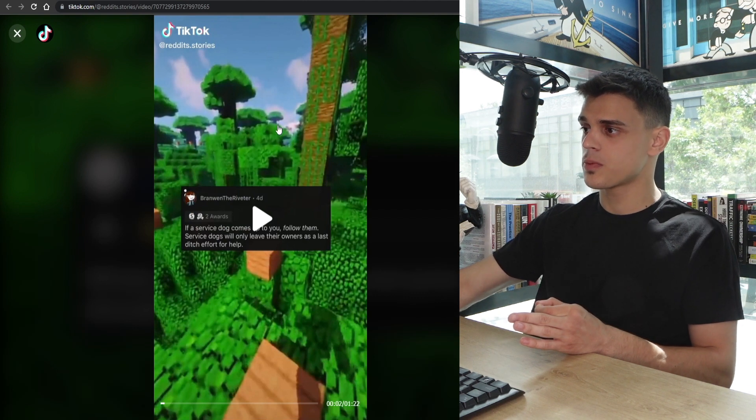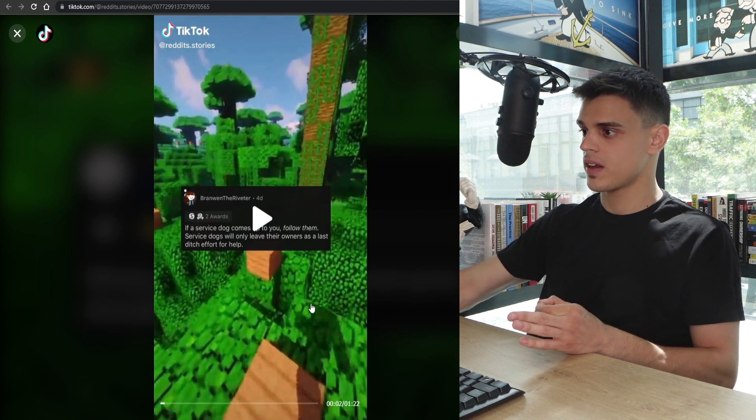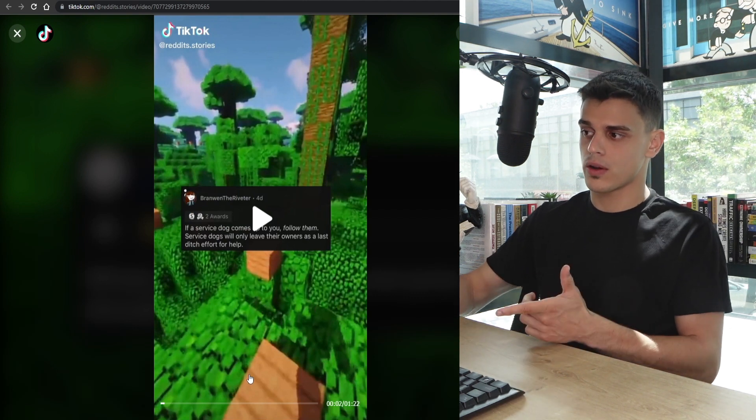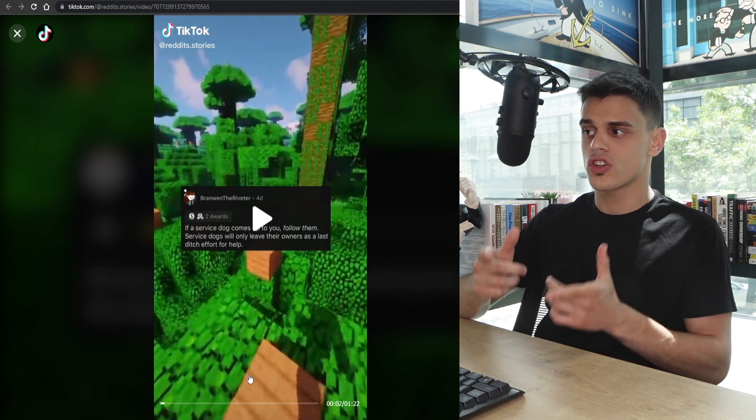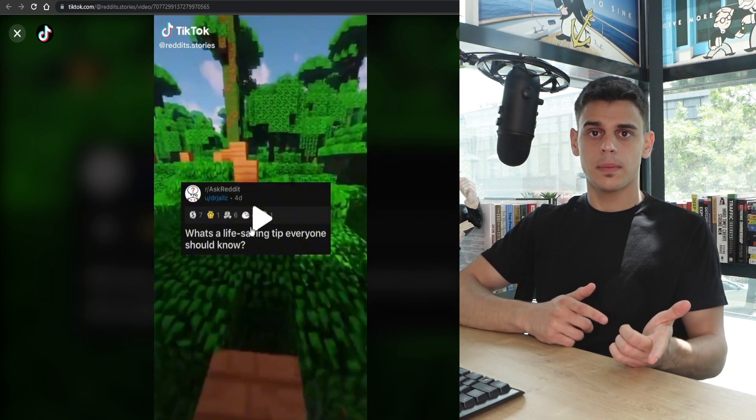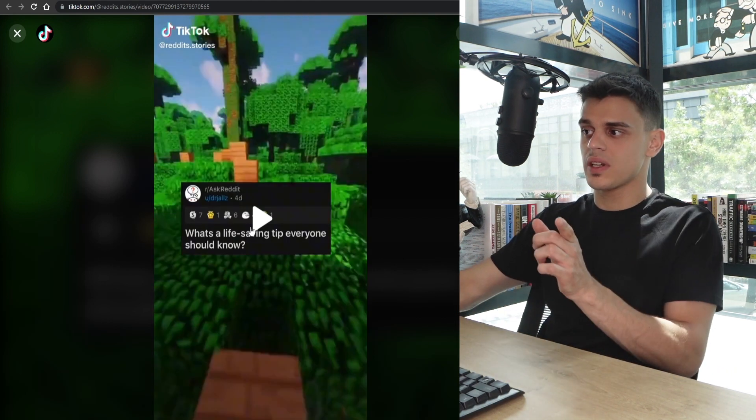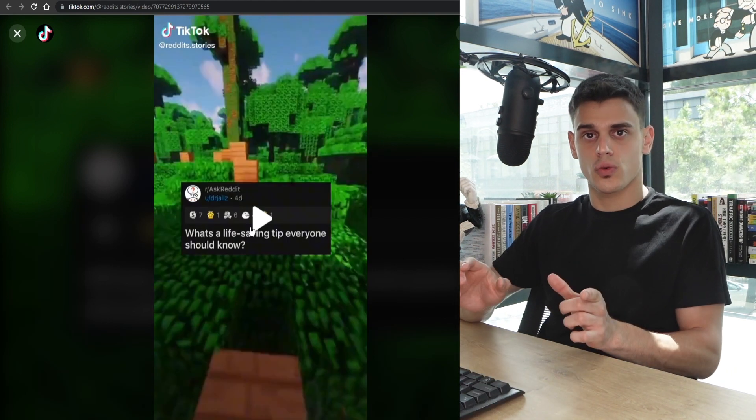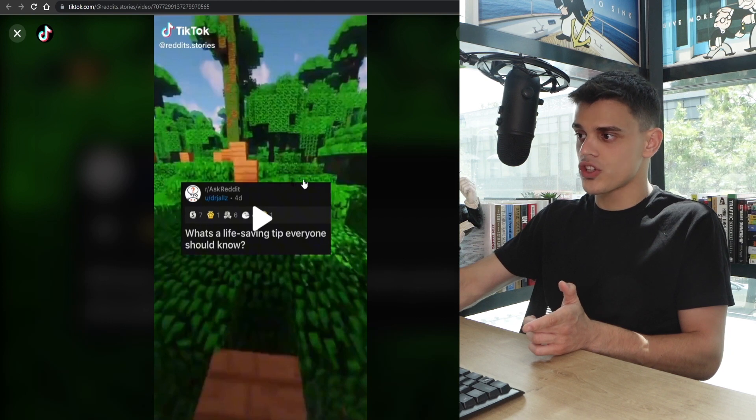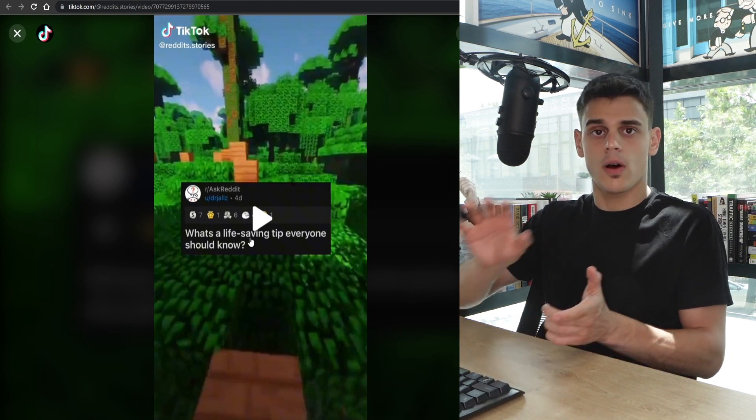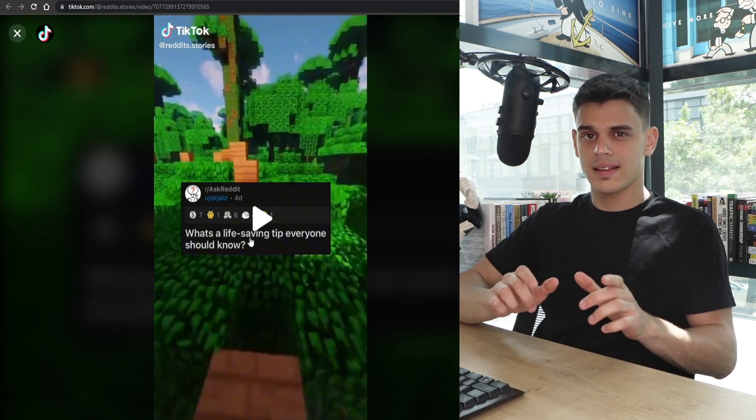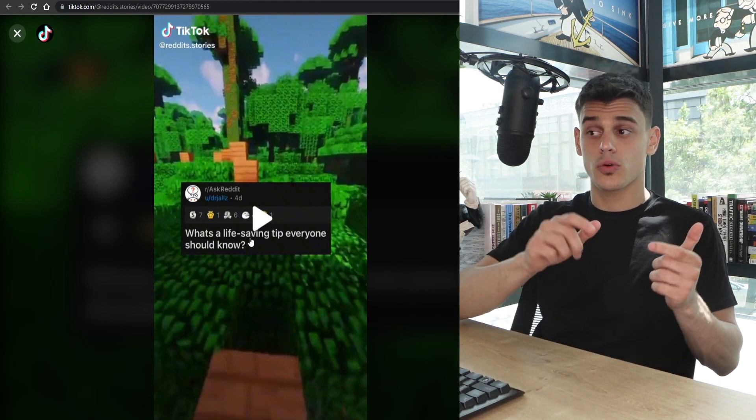Let me show you how. What I want you to do right now is take a look at a specific video right here. As you can spot, when it comes to the background, this is just a gameplay. Apart from the gameplay, there's also going to be some text on the screen. These are basically just screenshots that people are taking off of Reddit.com.